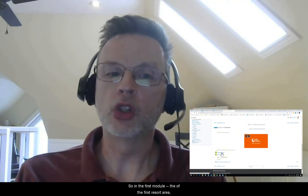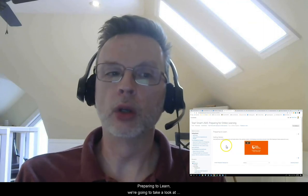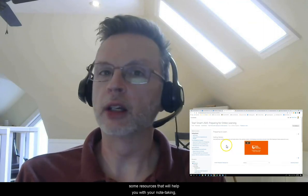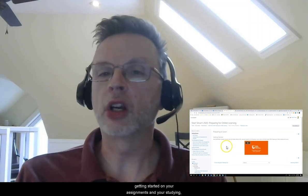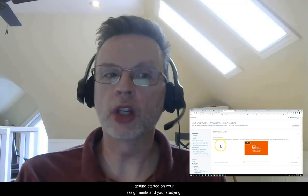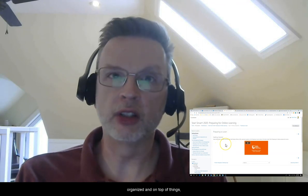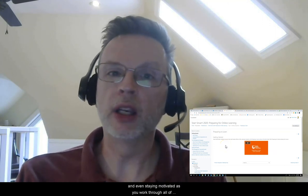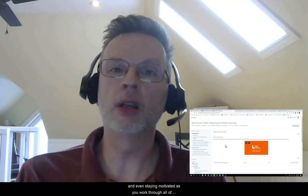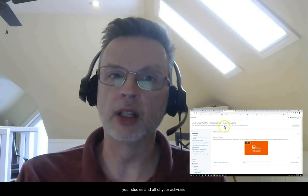So in the first module, the first resource area — preparing to learn — we're going to take a look at some resources that will help you with your note-taking, getting started on your assignments and your studying, time management strategies to help yourself keep organized and on top of things and not feel like you're getting swamped with all of the tasks and challenges ahead of you, and even staying motivated as you work through all of your studies and activities.